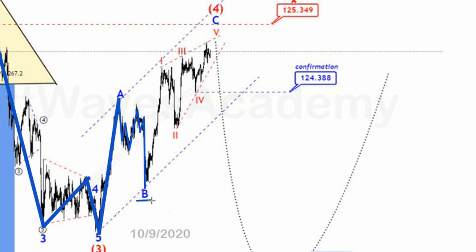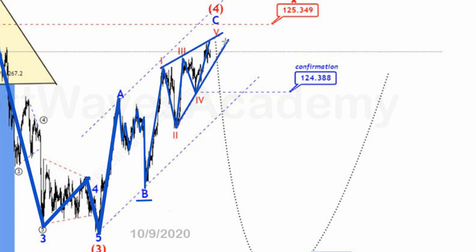Wave B from a zigzag pattern should be a corrective wave in any form, which means it can be a zigzag, it can be flat, it can be triangle, it can be anything. Wave C here is an ending diagonal pattern — we have five subwaves, wave 4 made an overlap with the price range of wave 1, and it's in a wedge shape. Wave B didn't exceed the beginning of wave A, and wave C exceeded the end of wave A. So here we have a simple zigzag pattern.